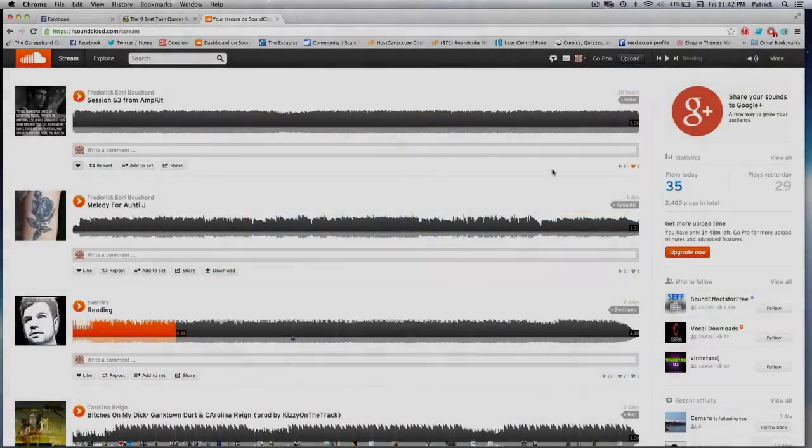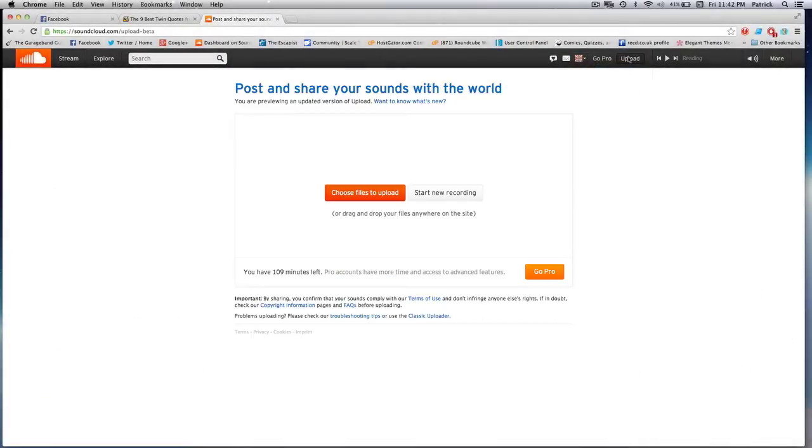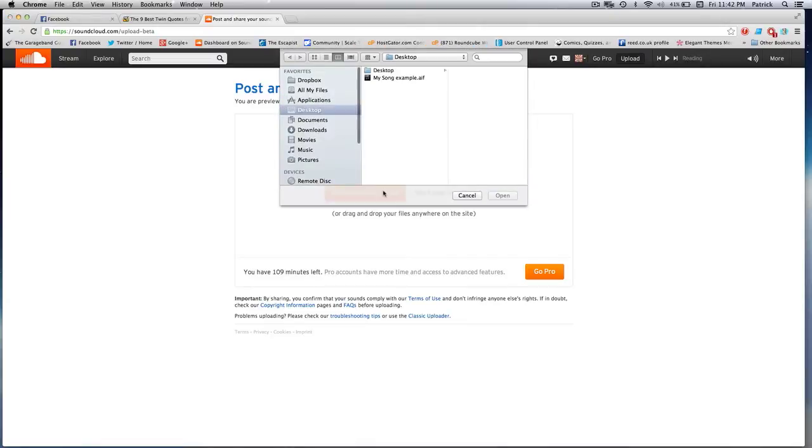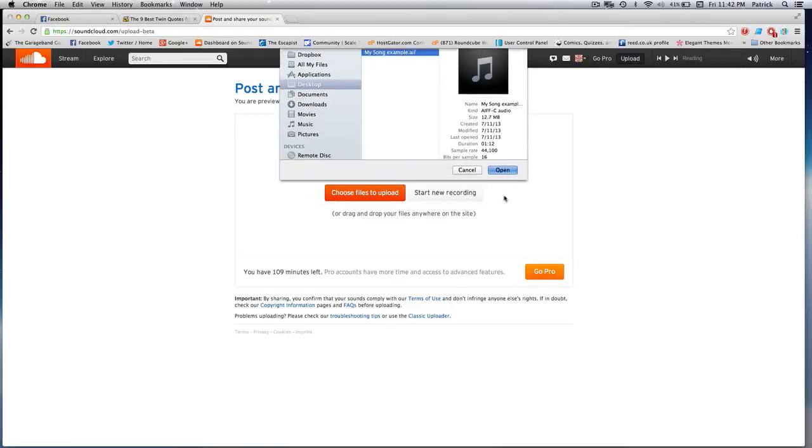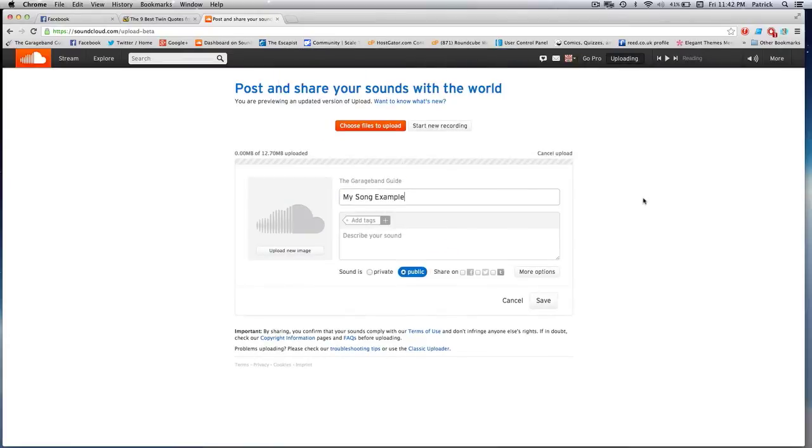It's just as simple if you're uploading from your Mac too. So on SoundCloud.com, click the upload button at the top here and when prompted, select choose file and upload. I should point out that you will need to have exported a track from GarageBand previously before going through this.